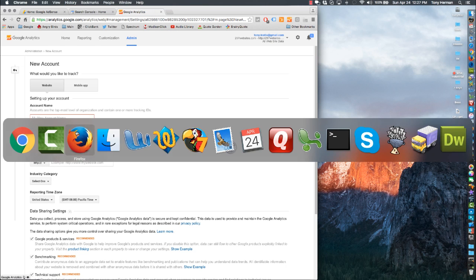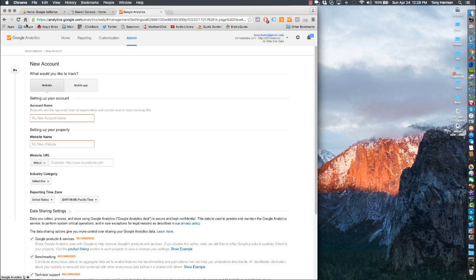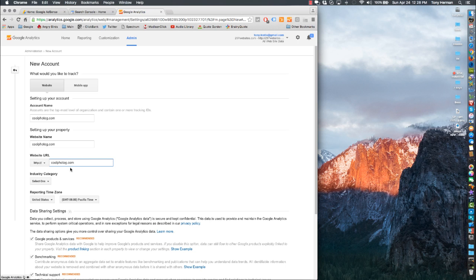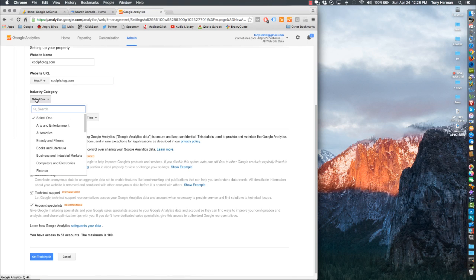You'll get a page like this. I like to copy and paste stuff so I don't get it wrong. I'm going to say the account name is this site, Cool Photog.com, which is my practice site. I'll even put that as the website name, and you'll select a category. This one's about hobbies.